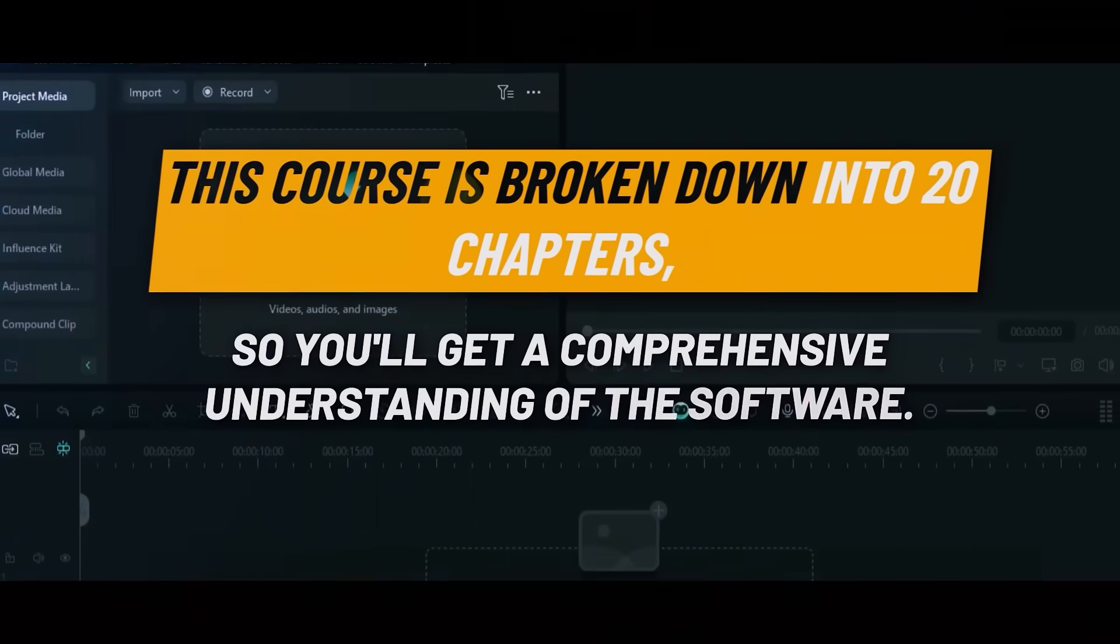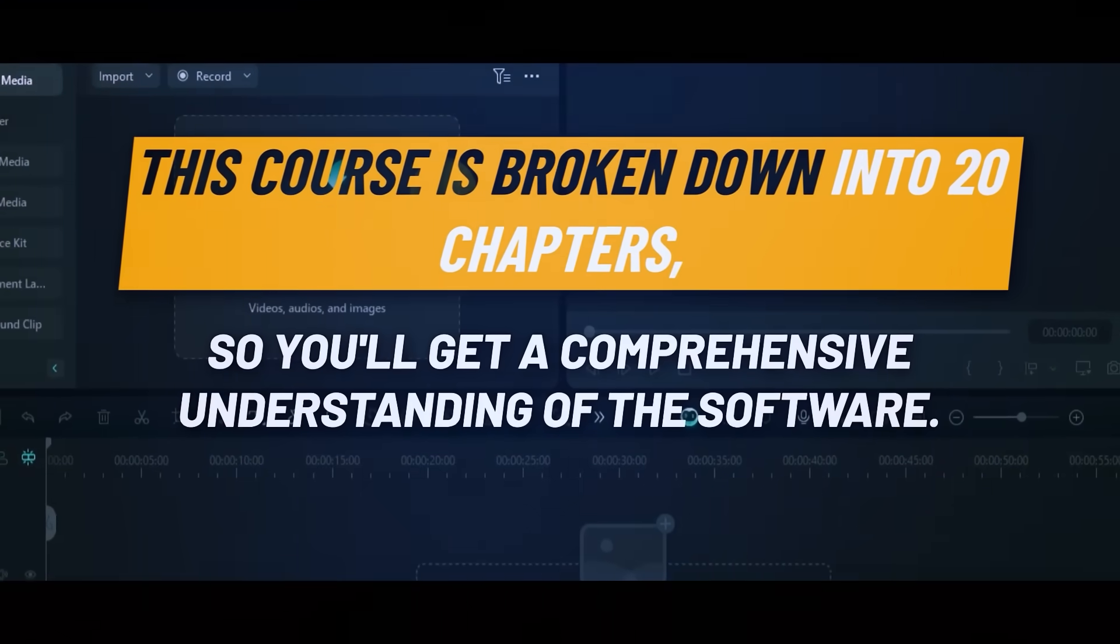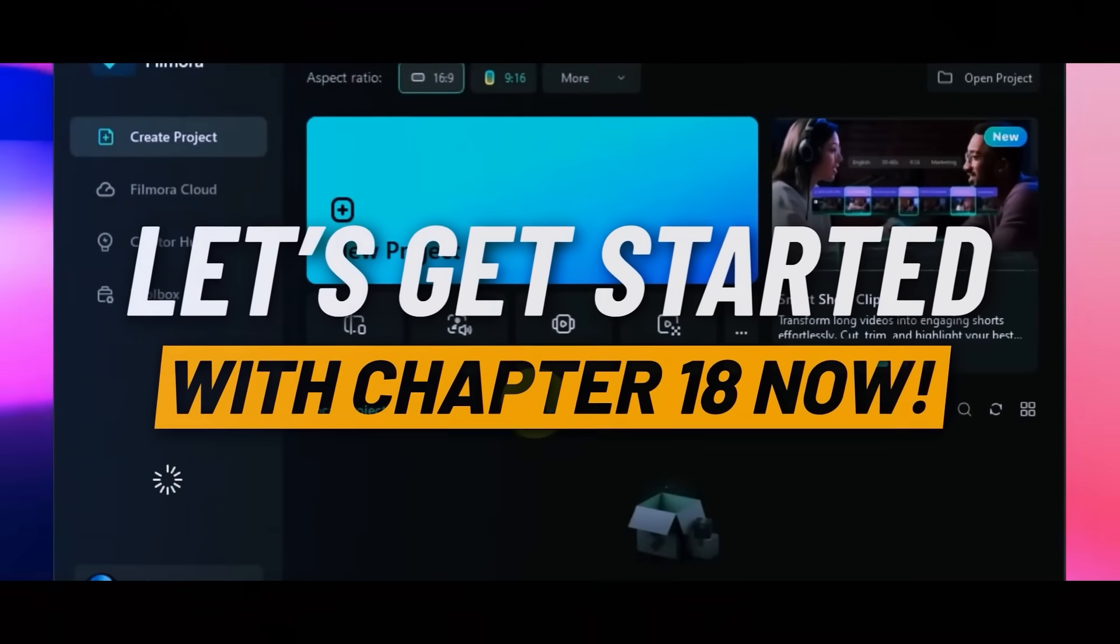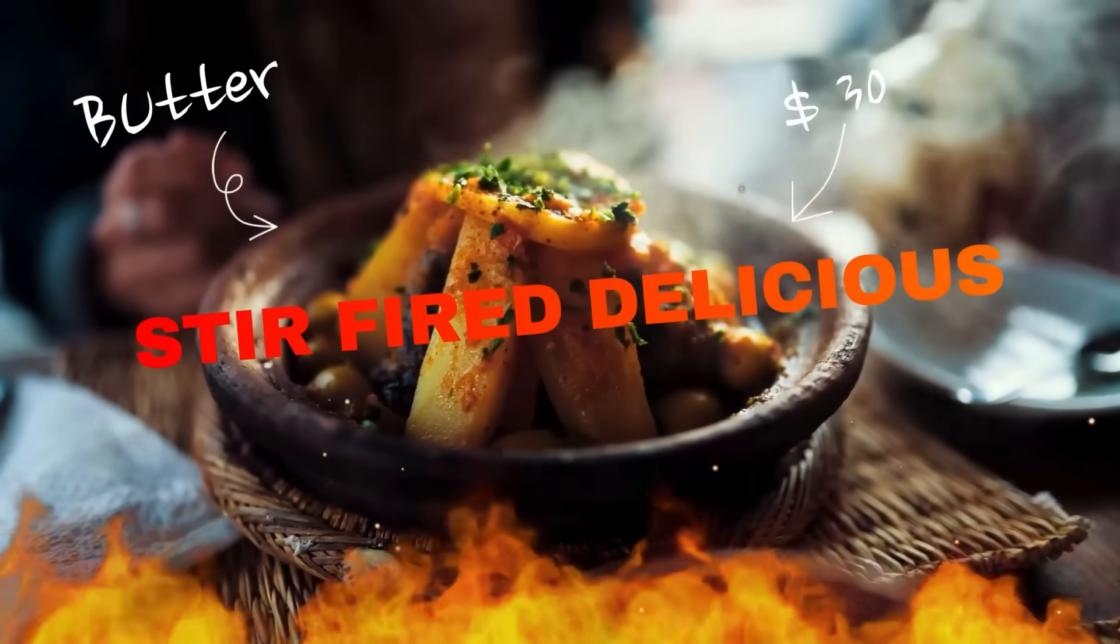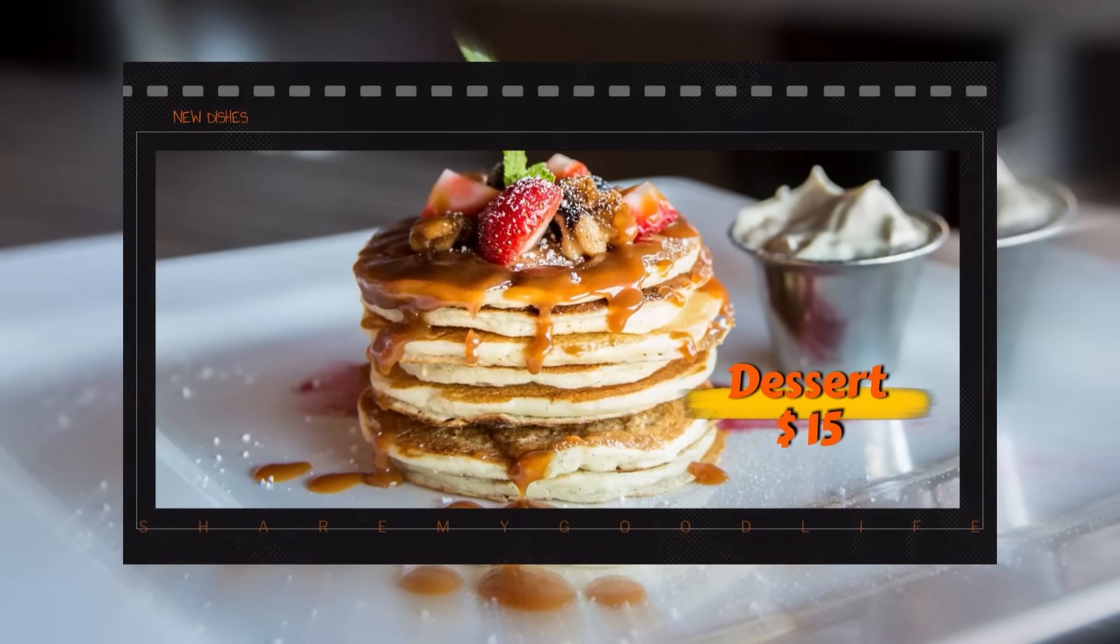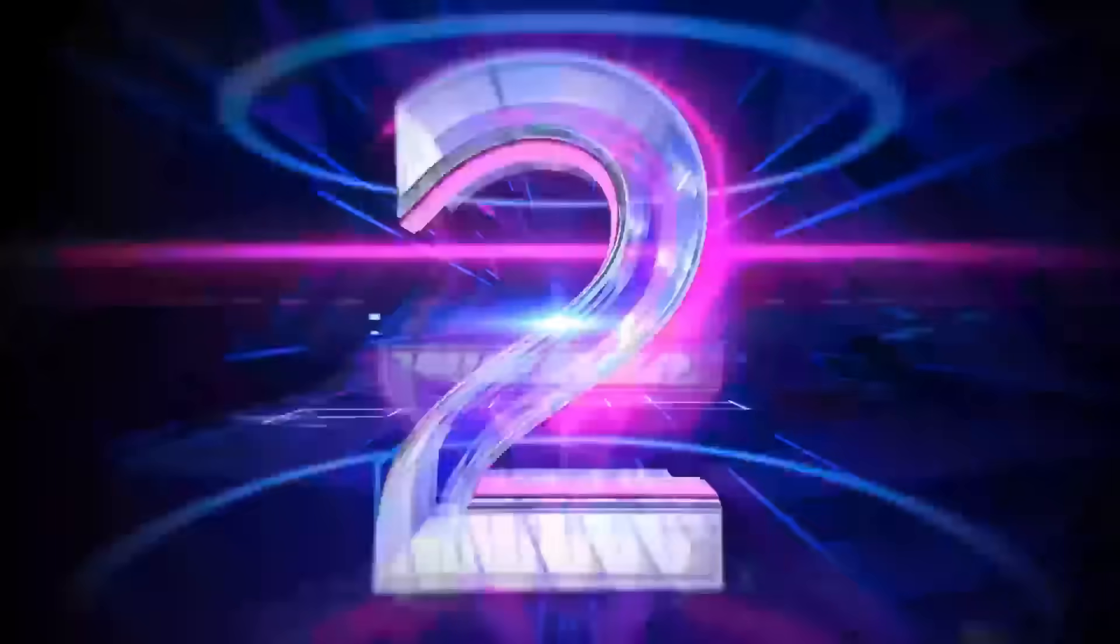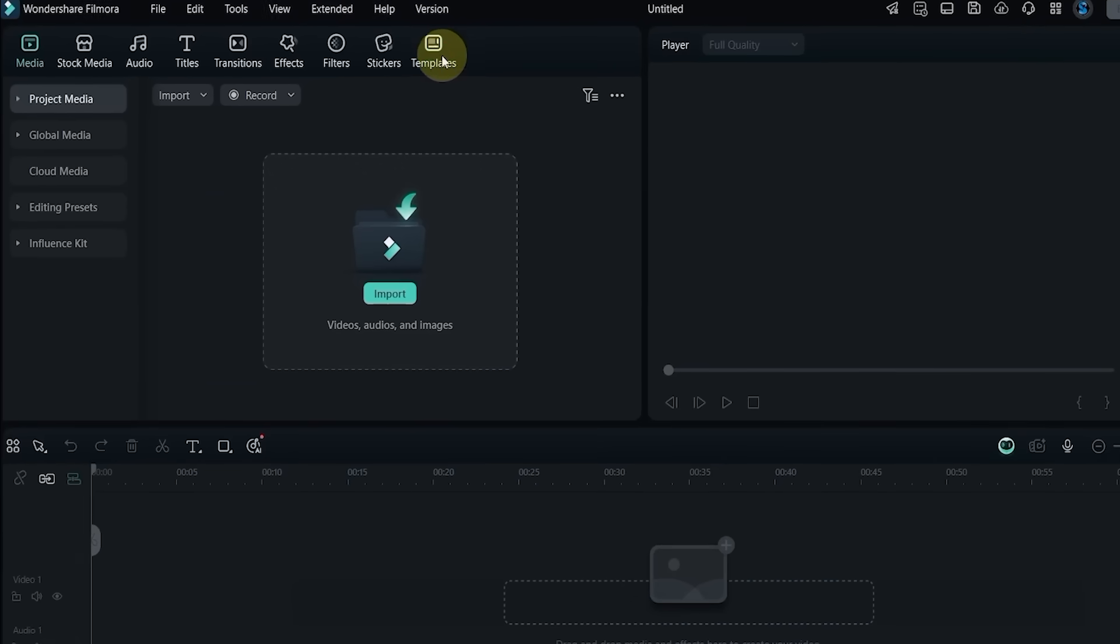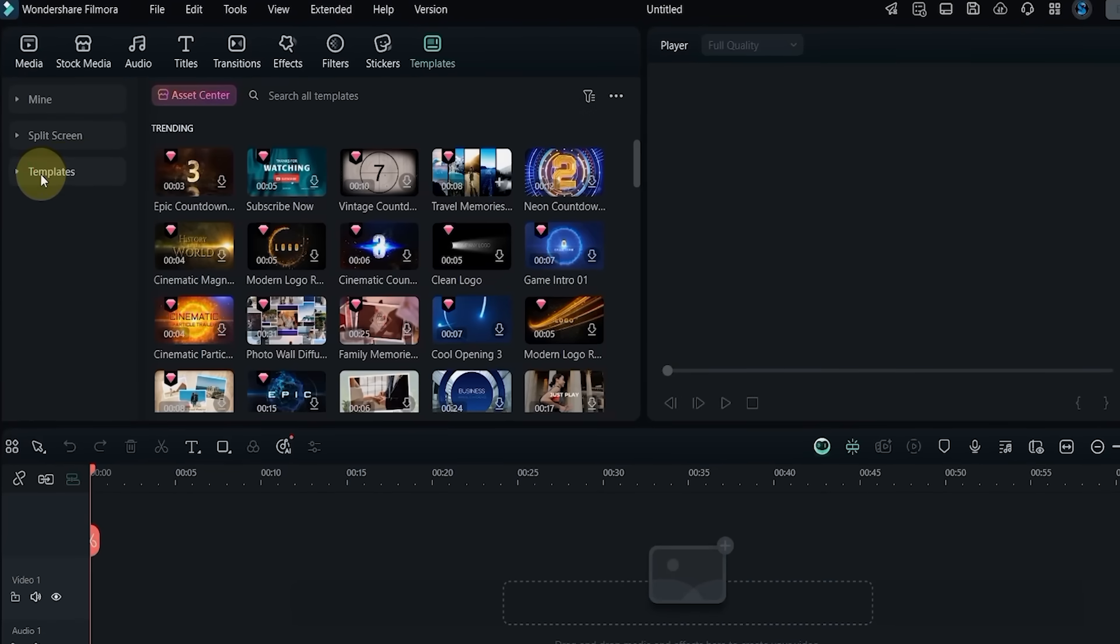This course is broken down into 20 chapters, so you'll get a comprehensive understanding of the software. Let's get started with Chapter 18. Now in this episode, we're going to explore how to use templates and I'll show you the top 20 templates you can try right now.